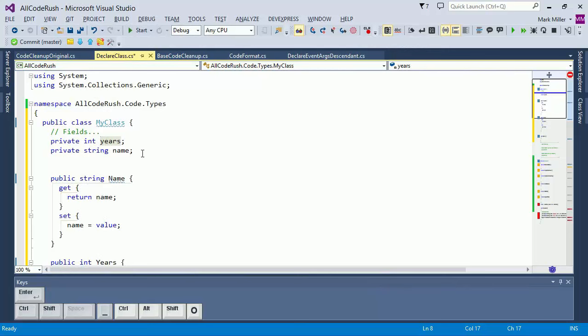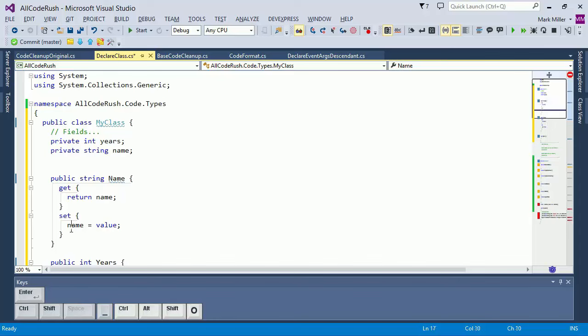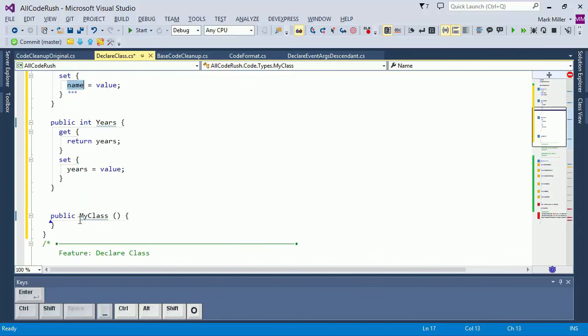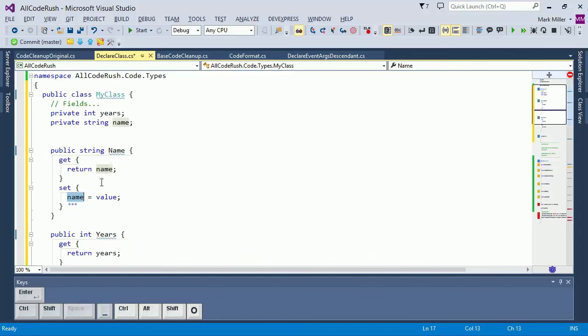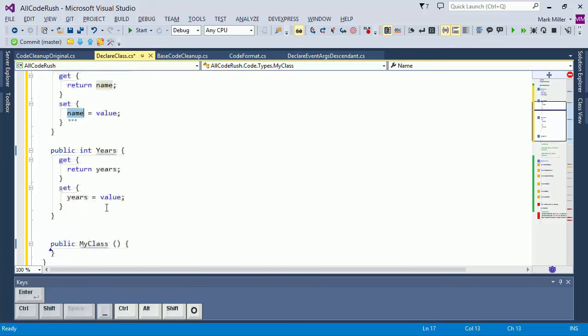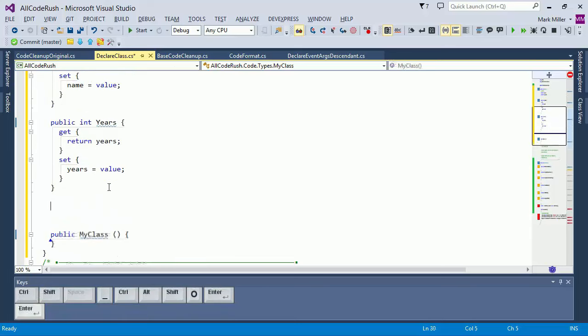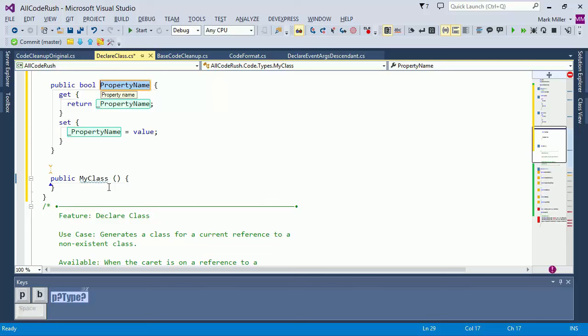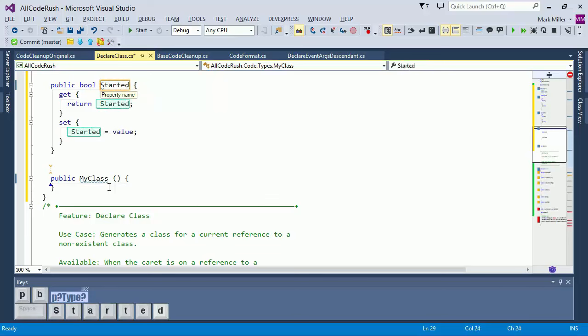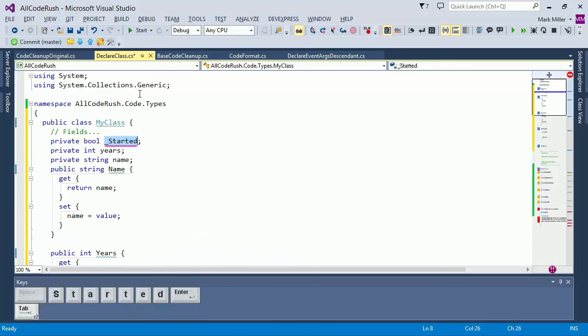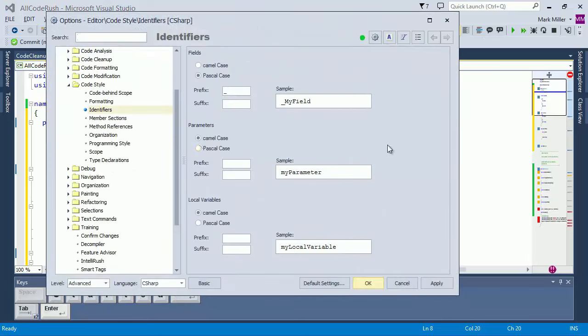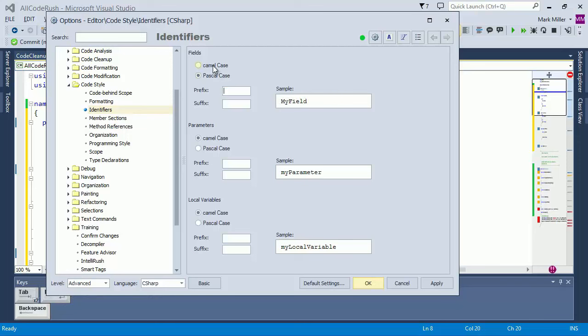Notice already in the past when I've created these two properties, my field variables were using that style. Now I'm going to come down in here and I'll create one more property. We'll have a property type Boolean. And we'll call this started like that. And now notice what it did for me with the backing store. It generated the backing store using that new style for the identifiers like that. I'll change that back.